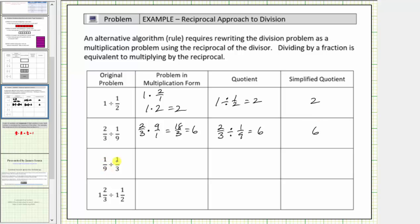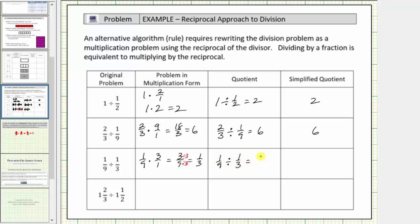Next we have one-ninth divided by one-third. Dividing by one-third is equivalent to multiplying by the reciprocal. The reciprocal of one-third is three over one, so one-ninth divided by one-third is equivalent to one-ninth times three over one, which is equal to three-ninths, which simplifies to one-third. Notice three and nine share a common factor of three: three divided by three is one, and nine divided by three is three. So one-ninth divided by one-third equals one-third, the simplified quotient.